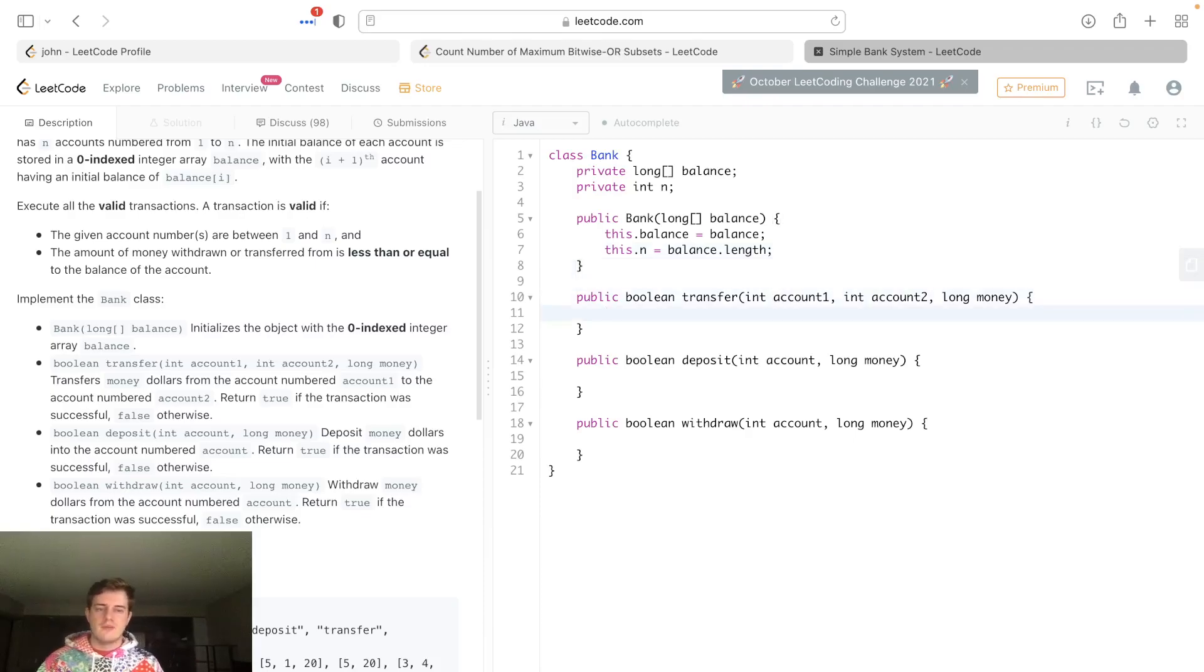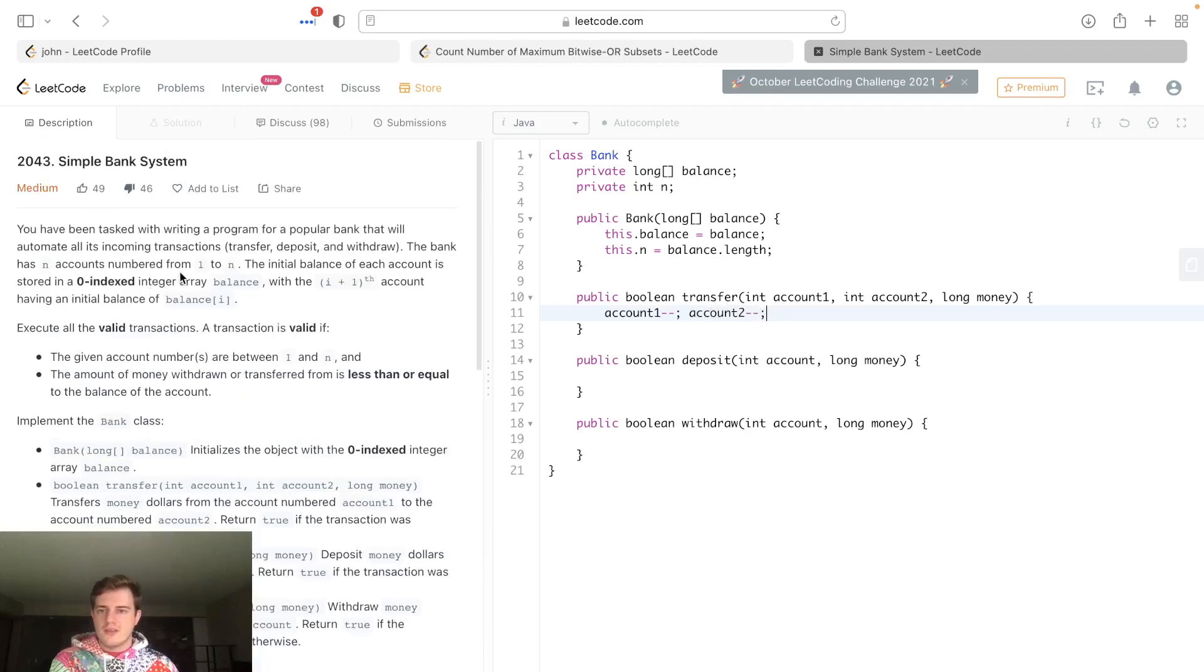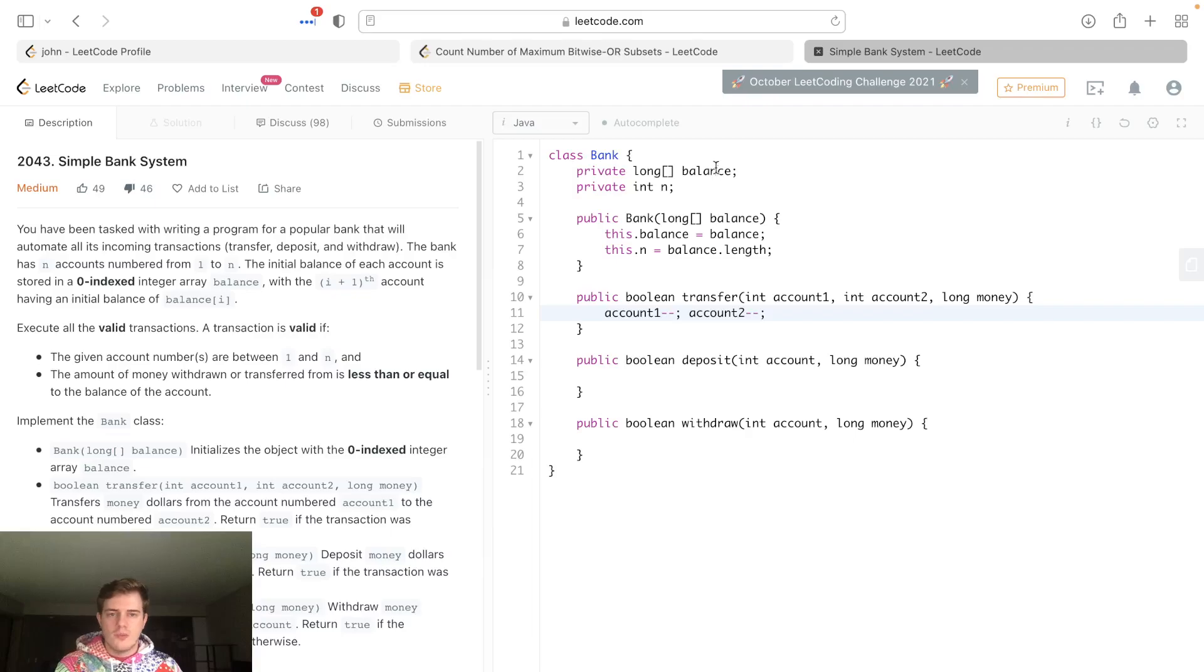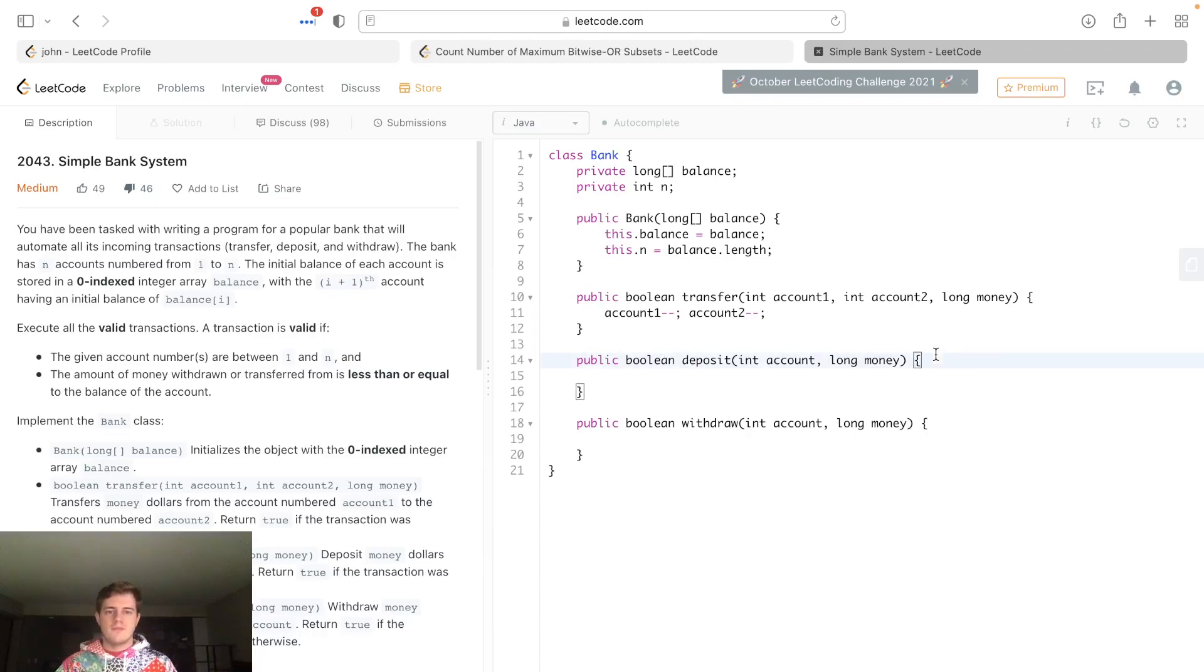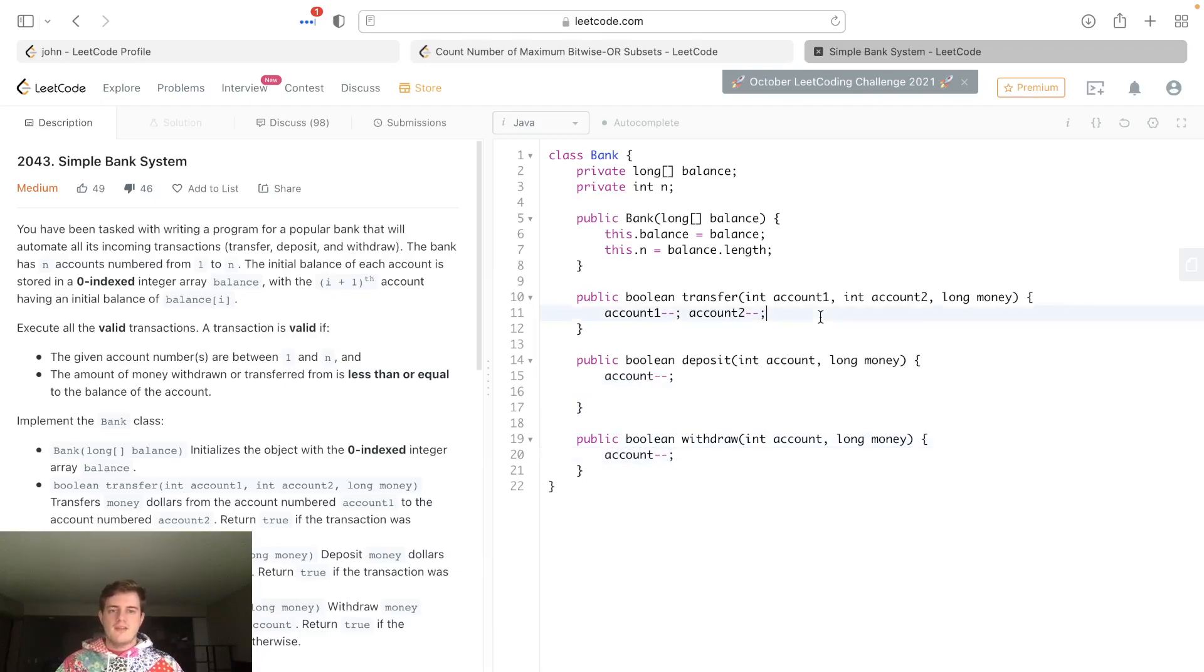The first thing we have to do is our balance check. What I'm actually going to do for all these is just decrement the accounts. Here's why I do this: if we actually look at the description, the i plus one account has the balance of balance at i. So basically the one account corresponds to the zero index in balance. I just don't want to have to do this minus one everywhere.